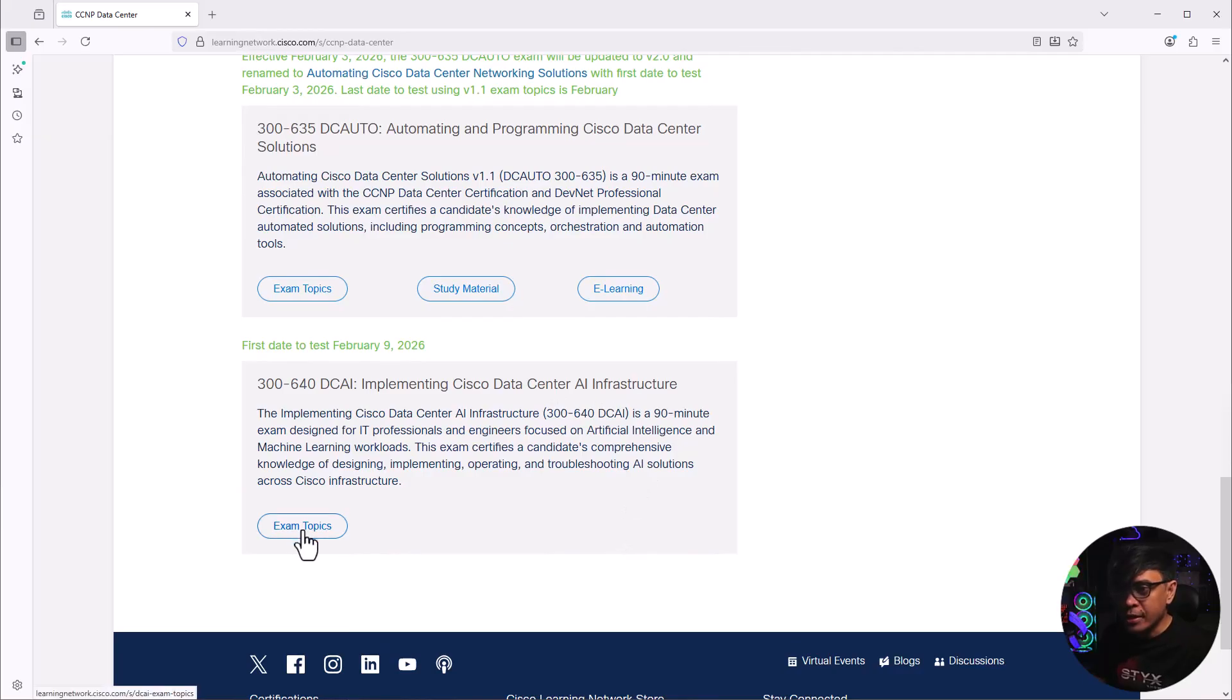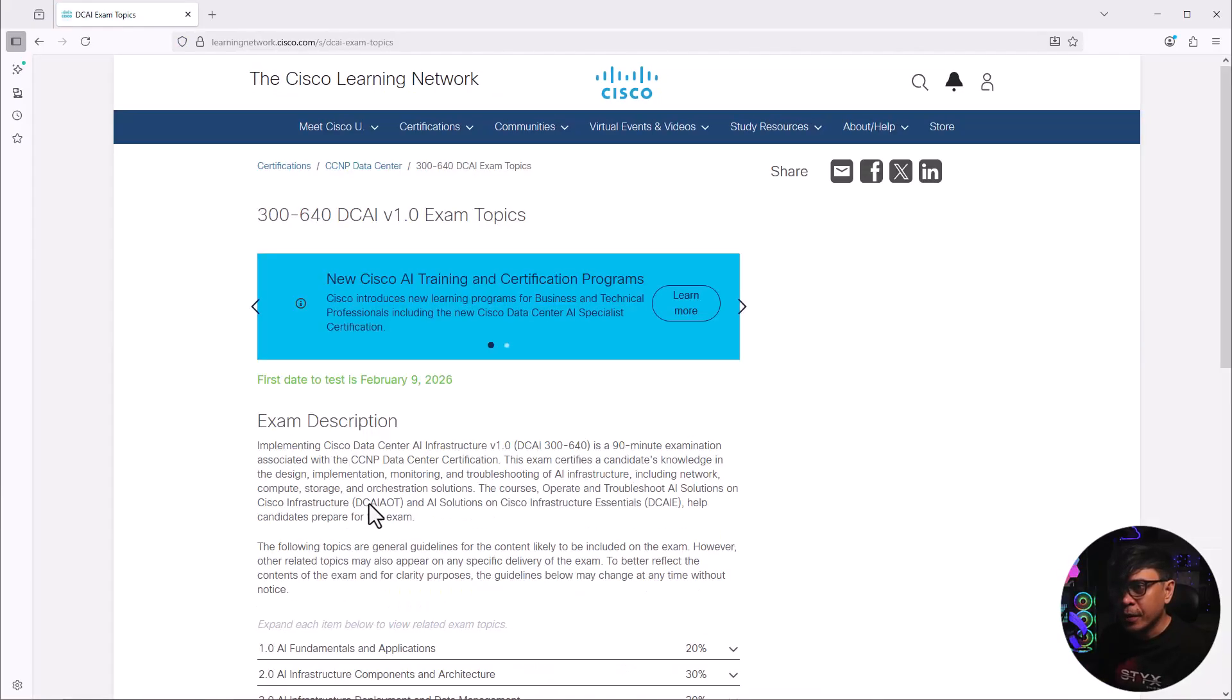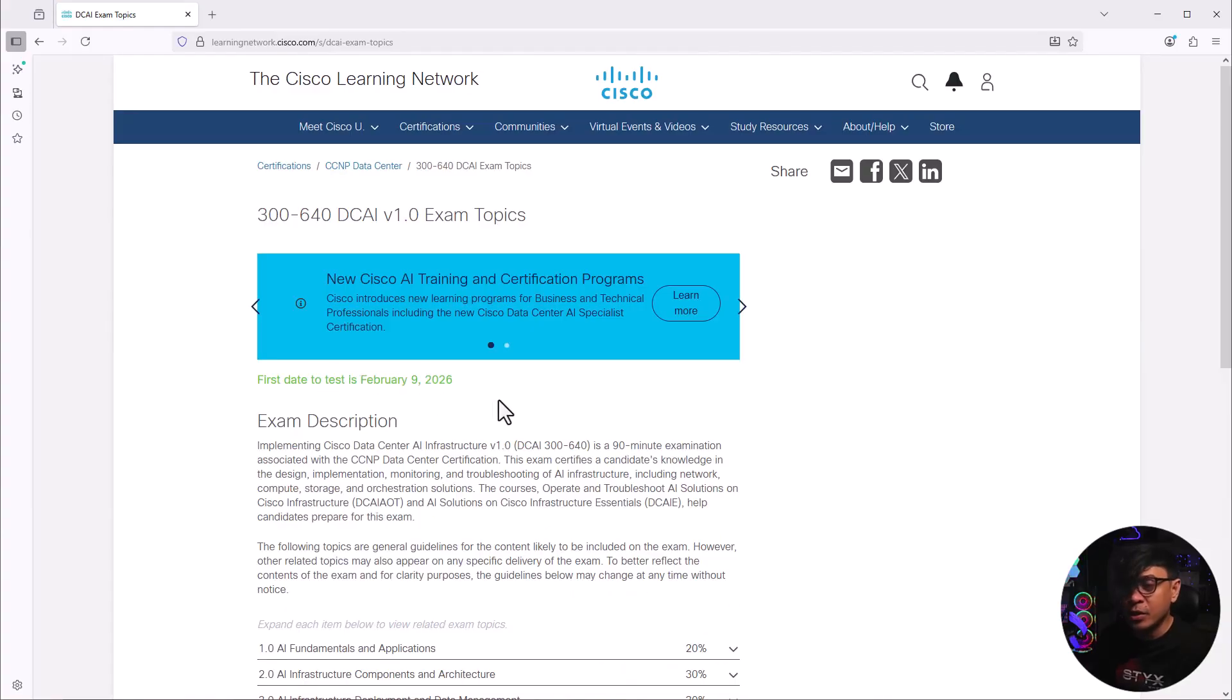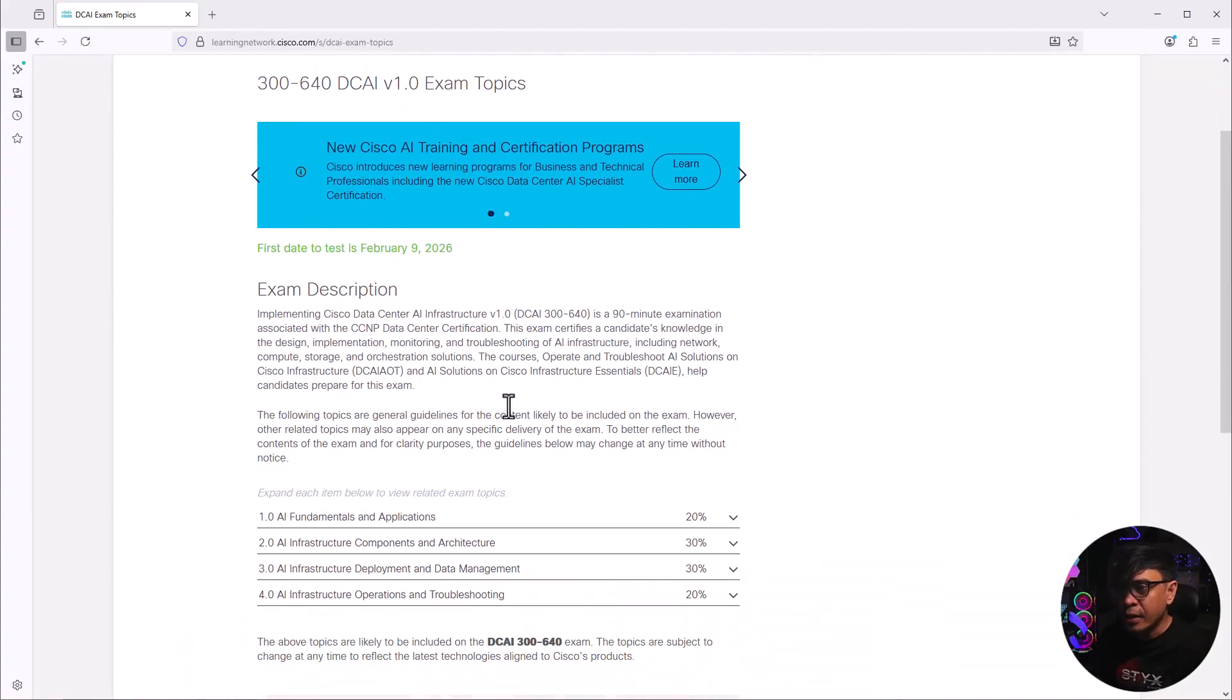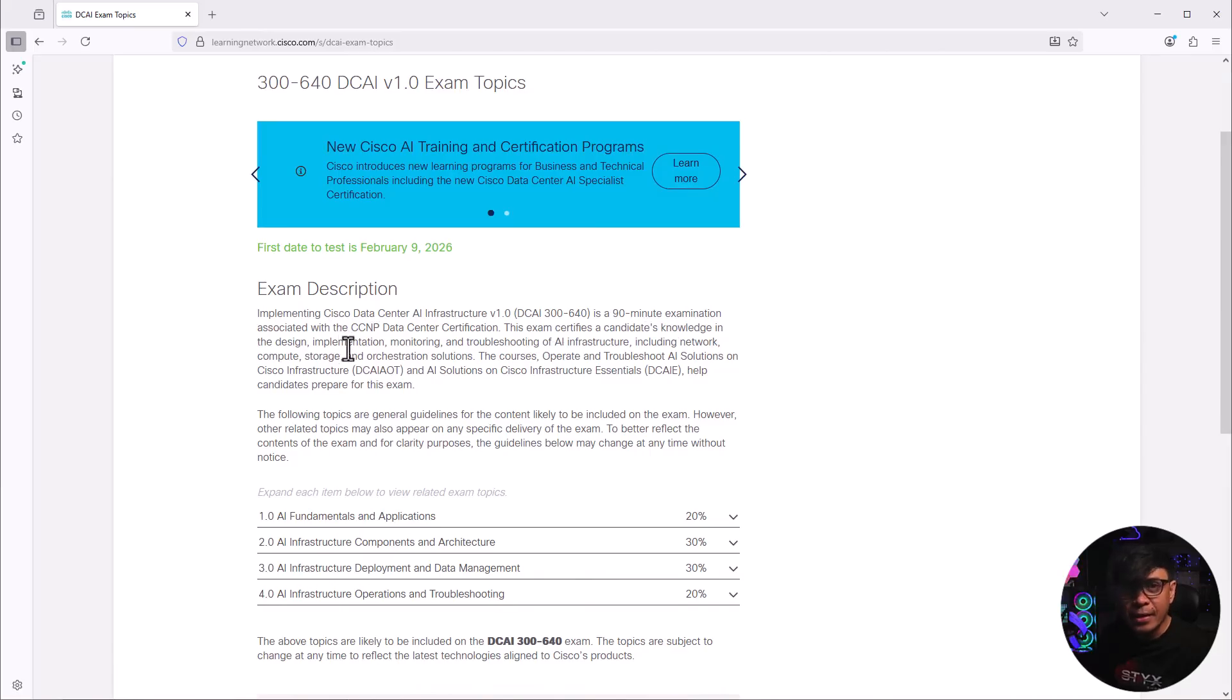Let's click exam topics. As you can see, the first data test is February of 2026. Let's look at the exam description. It's a 90 minute examination associated with CCNP data center. This exam certifies a candidate's knowledge in design, implementation, monitoring, troubleshooting of AI infrastructure.